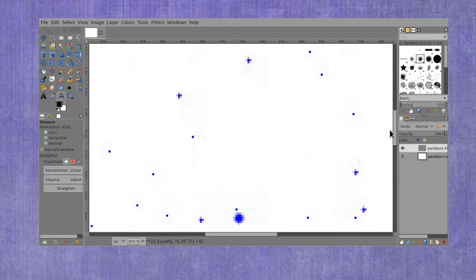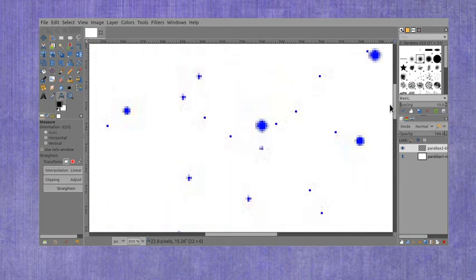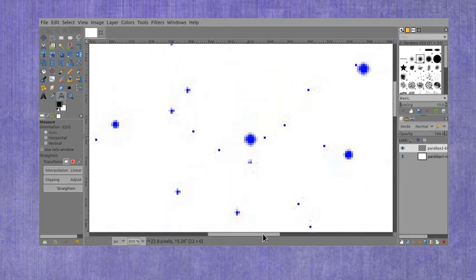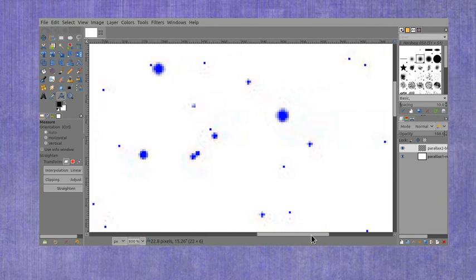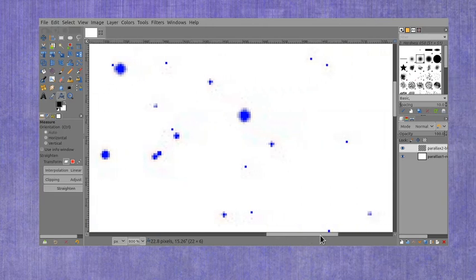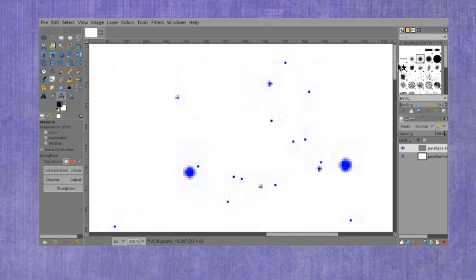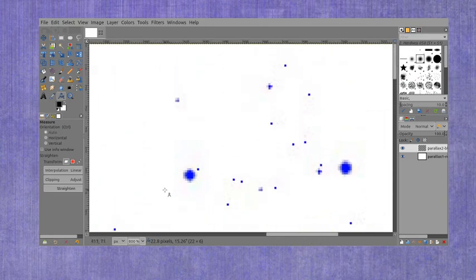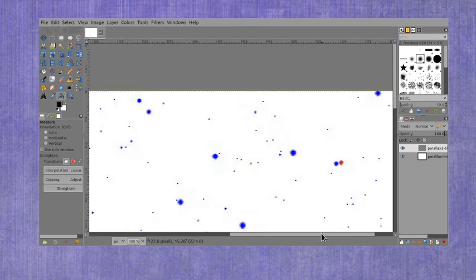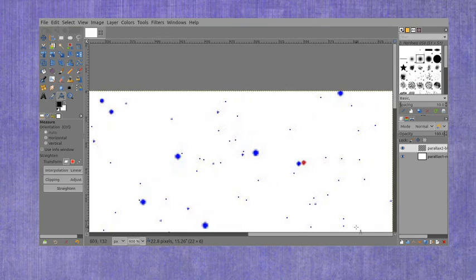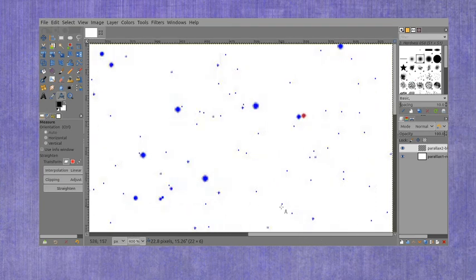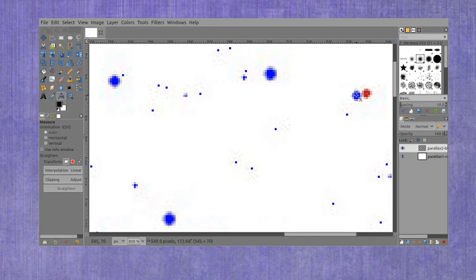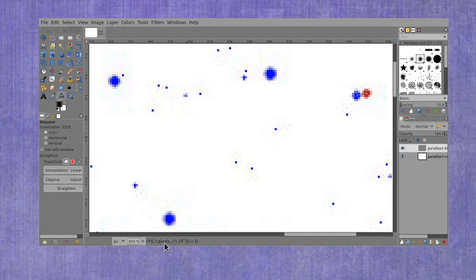And going up here and over a little bit more, I should be able to find my last one. I may need to zoom out a little bit. There it is. And measure it again from about the center to about the center and find that this one is also about 5.1 pixels.